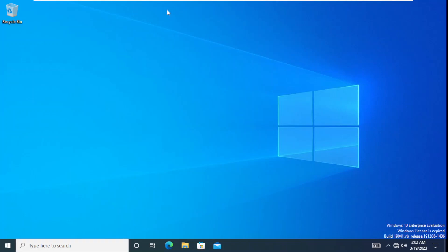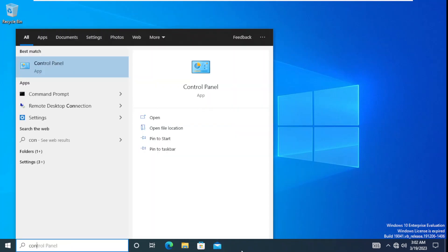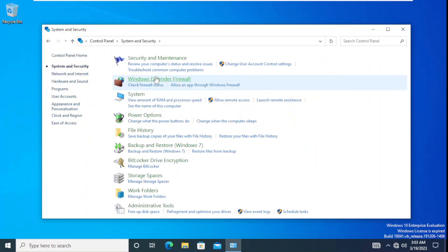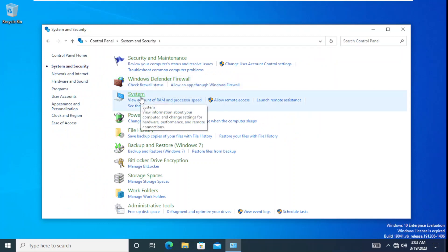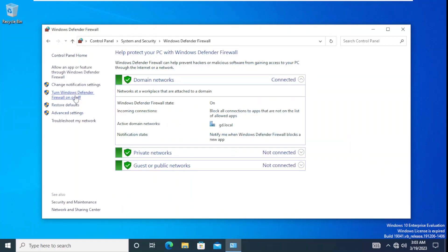For example, on my Windows 10 machine, if I open the control panel and click on System and Security, then click on Windows Defender Firewall, we can see the user is able to turn the firewall on or off, which is very important from a security perspective.